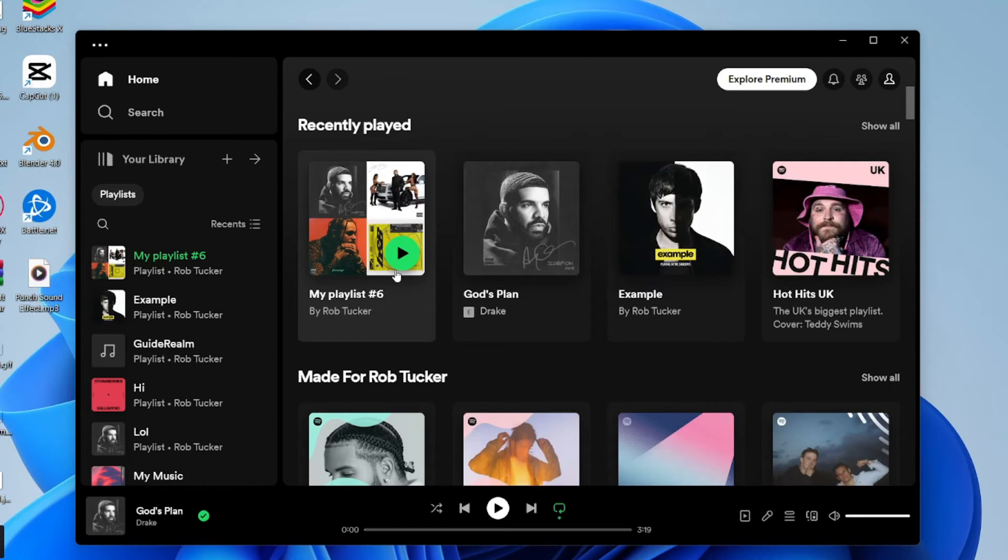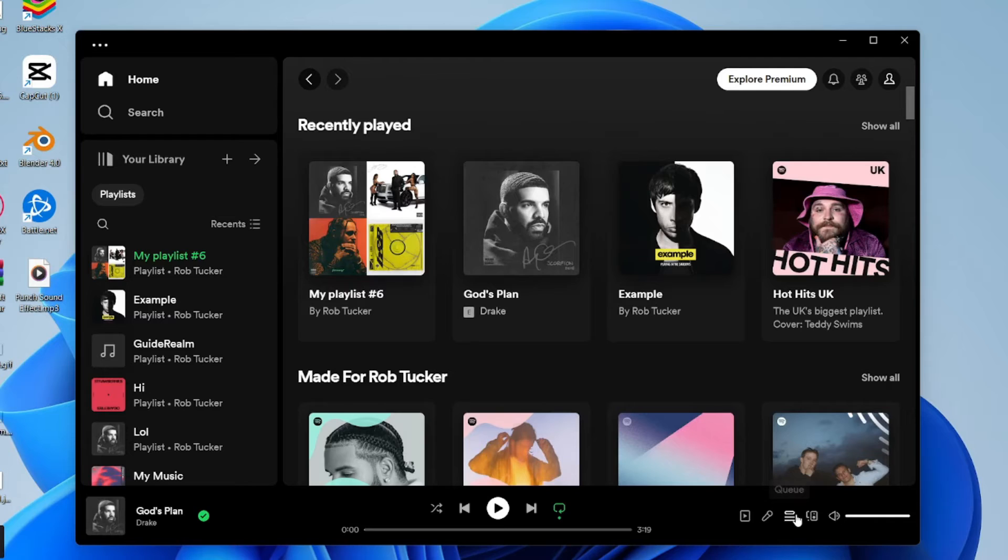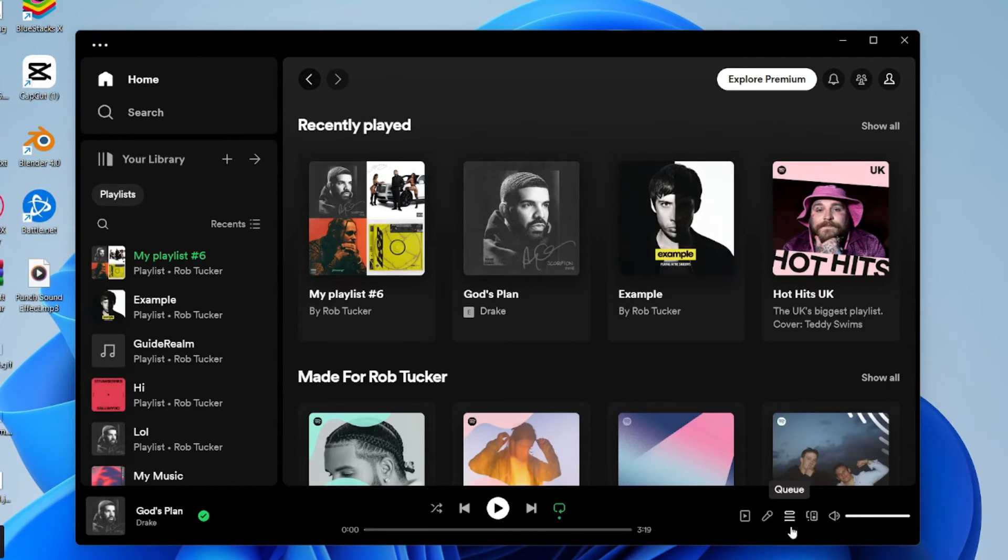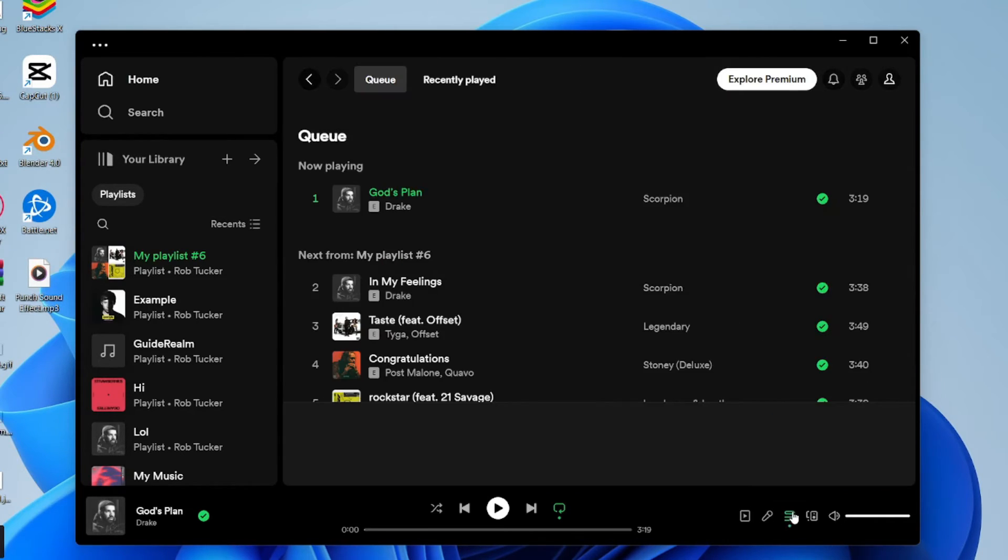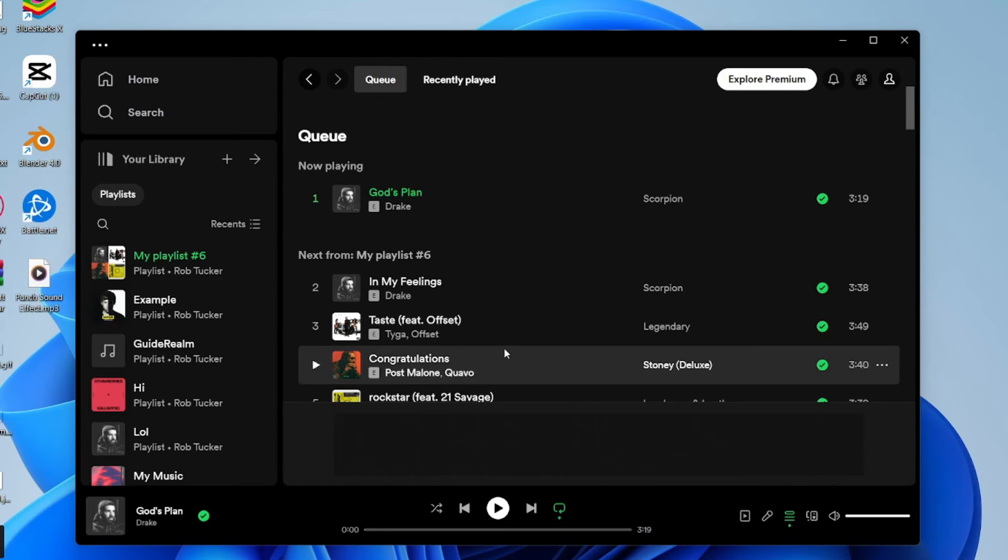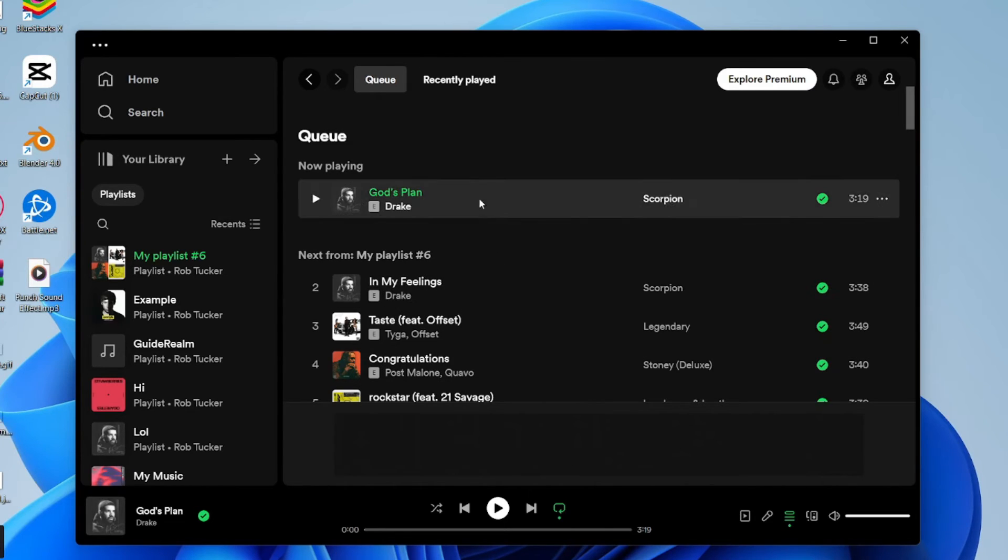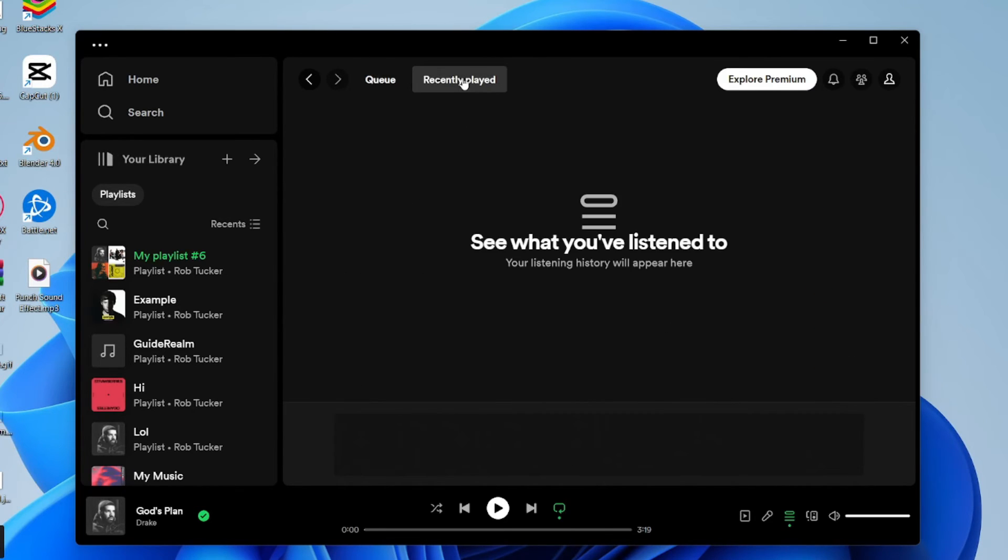To do this on a computer, all you need to do is go down to the bottom right and click on the queue button—sort of like a few lines on top of each other. Then go to the top and click on recently played, and that's going to show you all of the songs you've recently played. You can browse through here and listen to them again or maybe find a specific one.